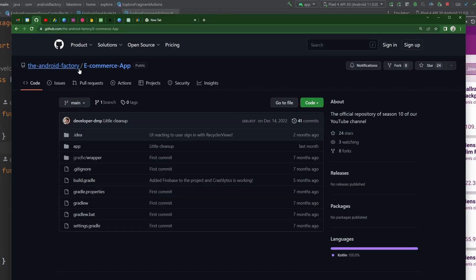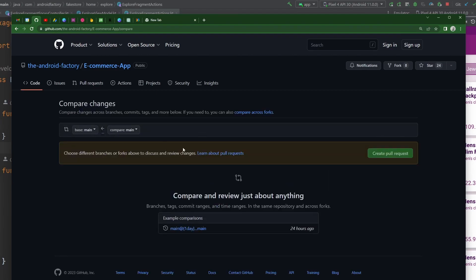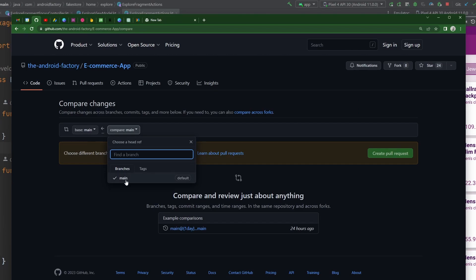Here we have the GitHub repo for this application. Traditionally when you create a PR or pull request, you'd come to this tab in your repository, you'd say new pull request, you'd select a branch that you've been working on, and you'd open that pull request from basically the GitHub UI.